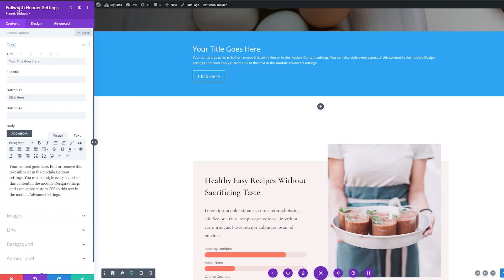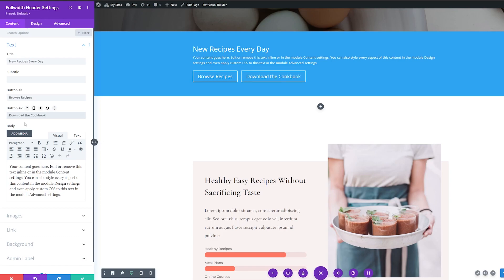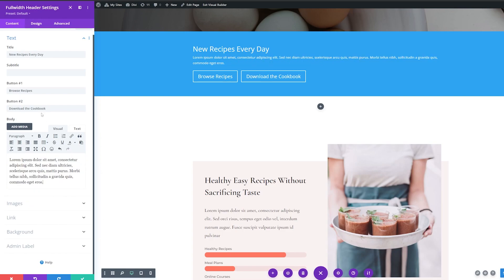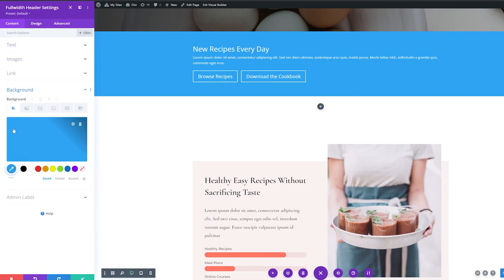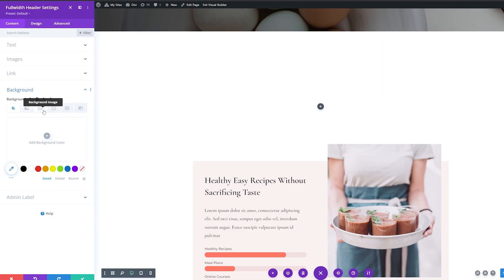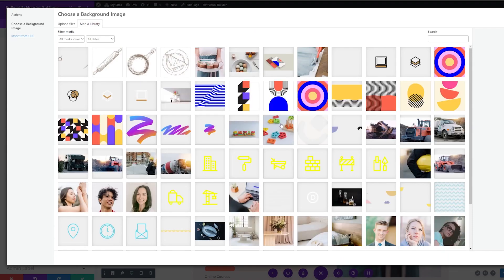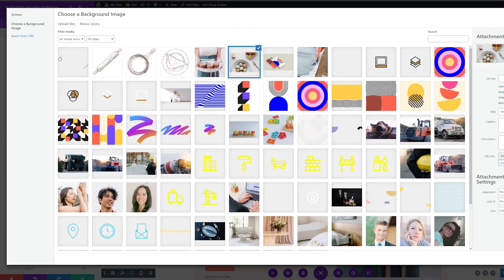Now we'll start customizing this so that we can recreate that hero section. We'll start with the basics — under settings where it has title, we're going to change this to "New Recipes Every Day." Button one will be "Browse Recipes," and I'll add a second button that'll be "Download the Cookbook." For the body text, I'll just add some lorem ipsum text as filler. Then I'll go down to background, remove the background color, and add a background image.